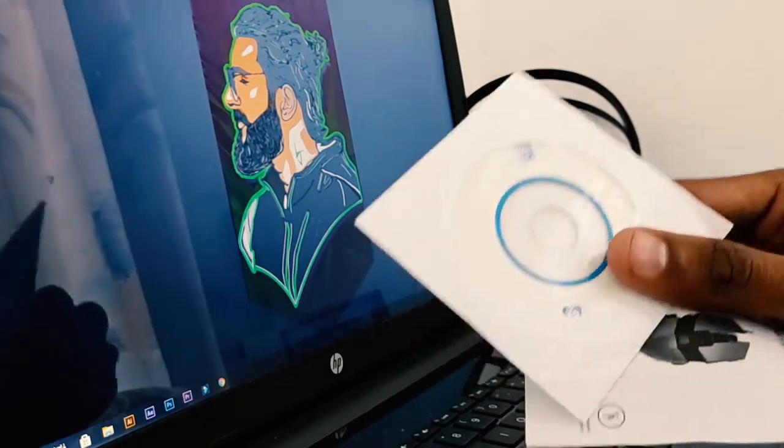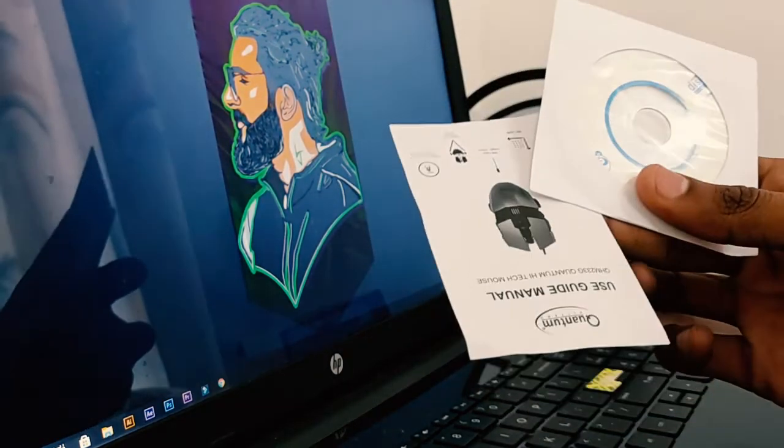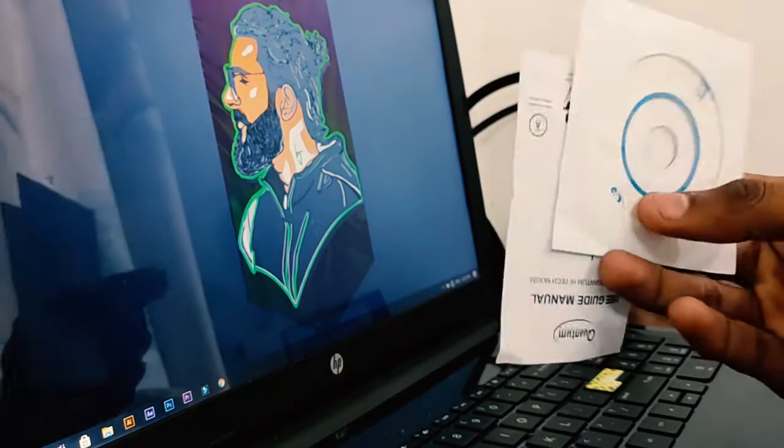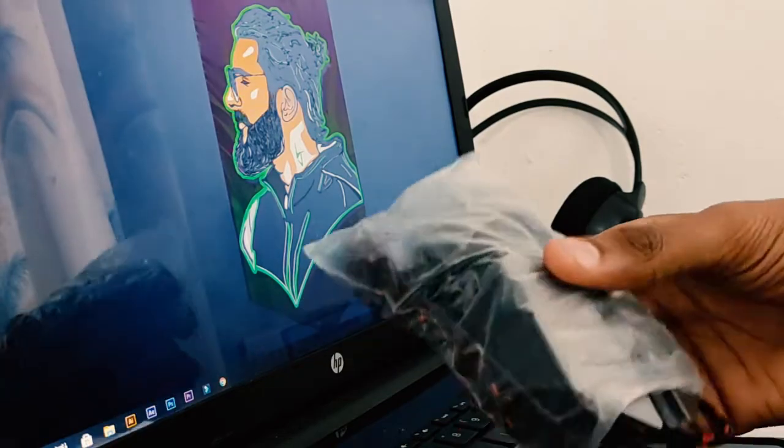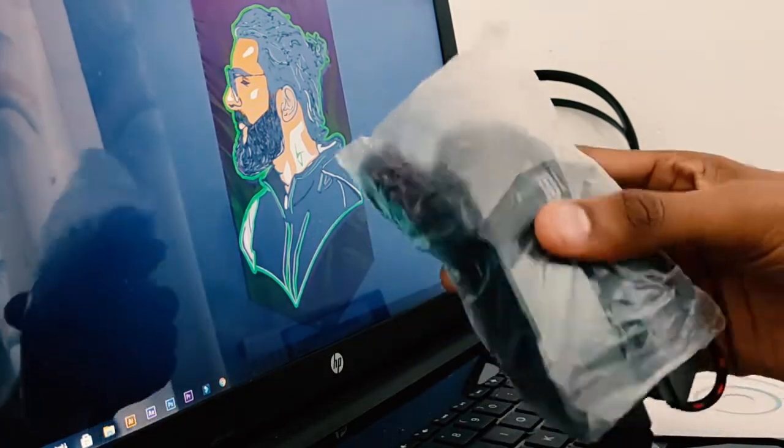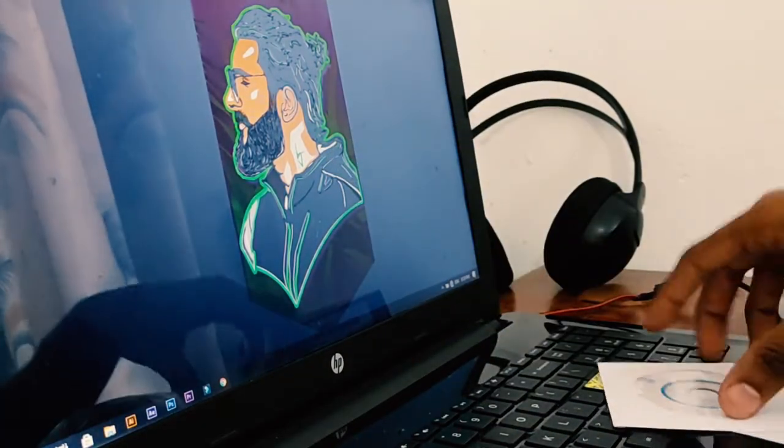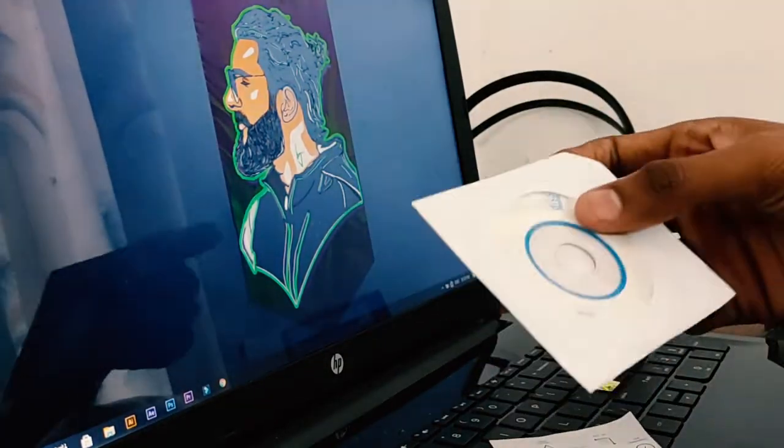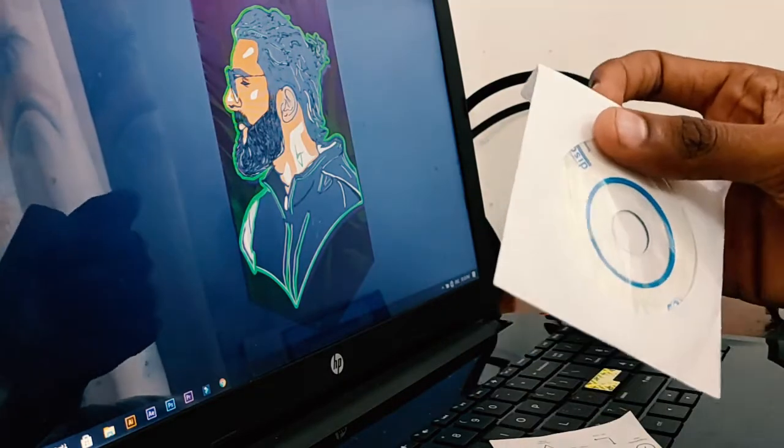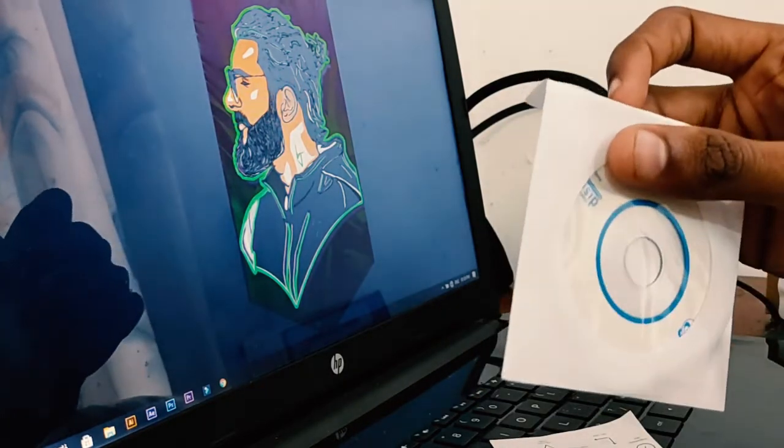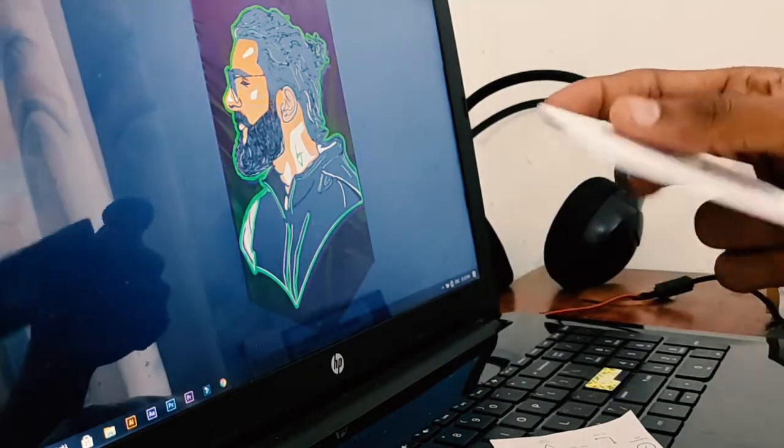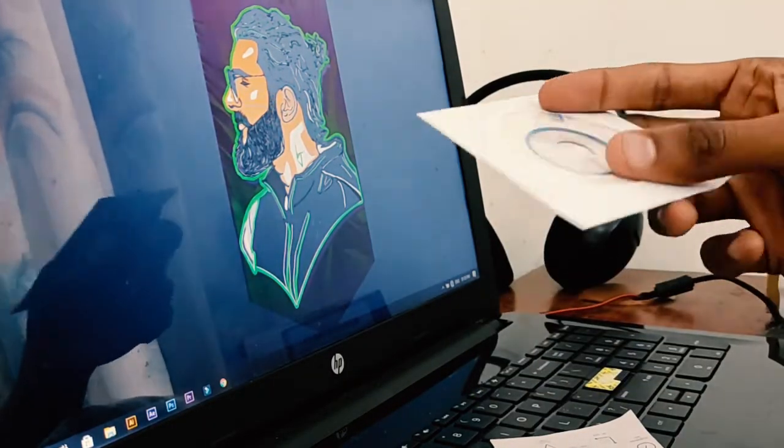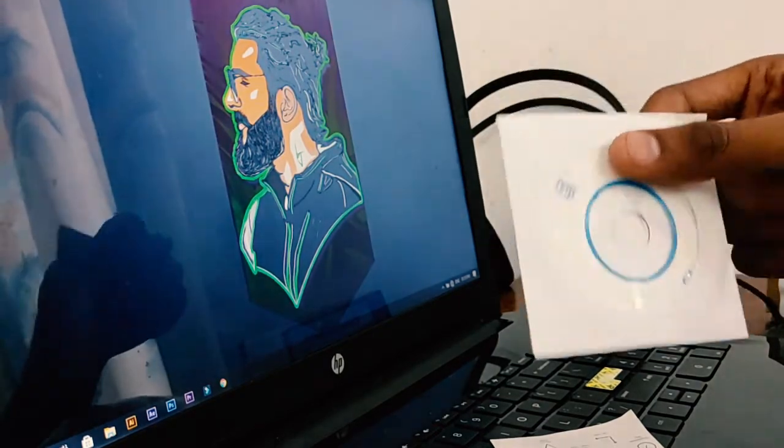Inside the box we have a CD, manual, and the gaming mouse itself. This CD consists of the program for this gaming mouse that can be used to customize the functions of the mouse buttons.